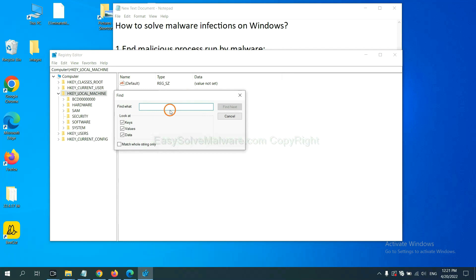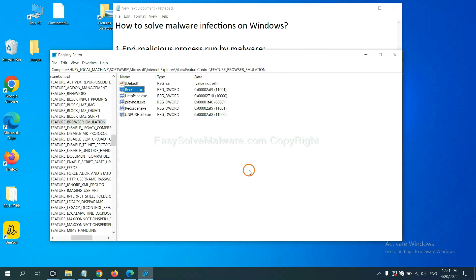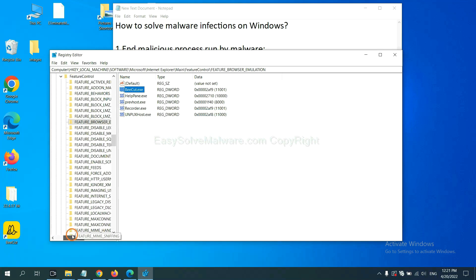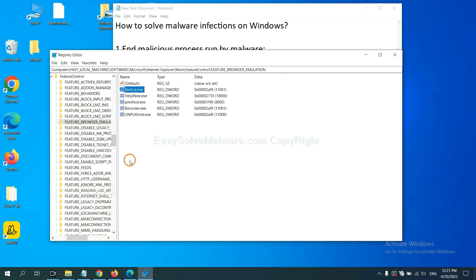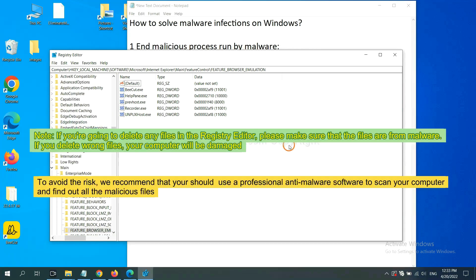Now select the edit menu and click find. If you know the name of the malware, input it. For example. And click find next. Now we have found some files from the malware. Right click on the folder and click delete.